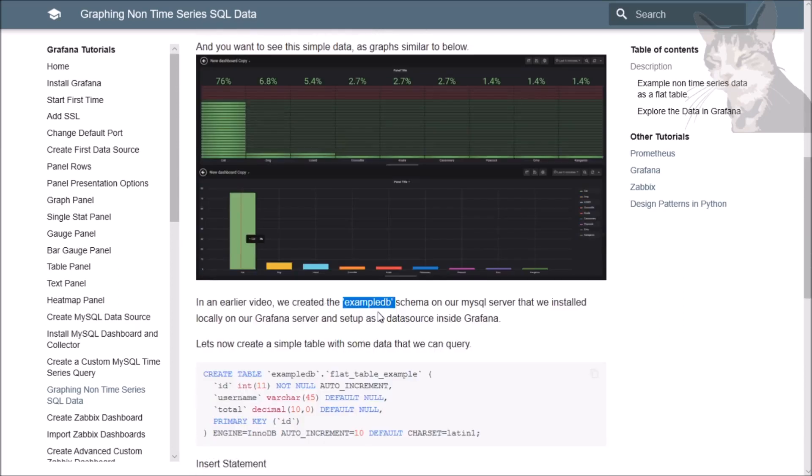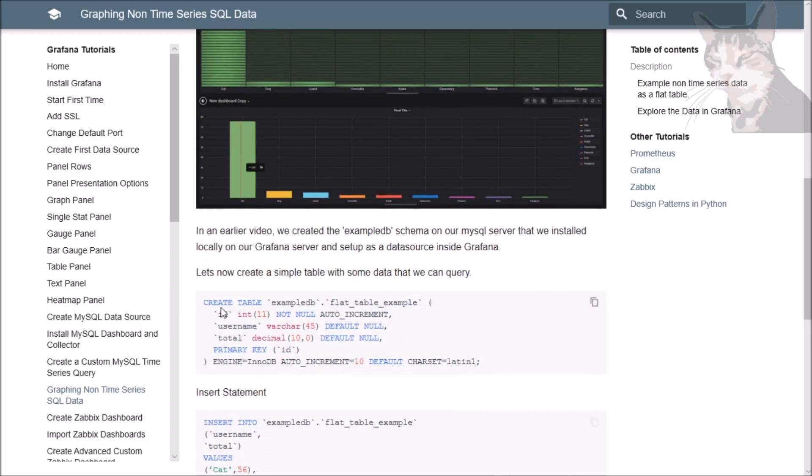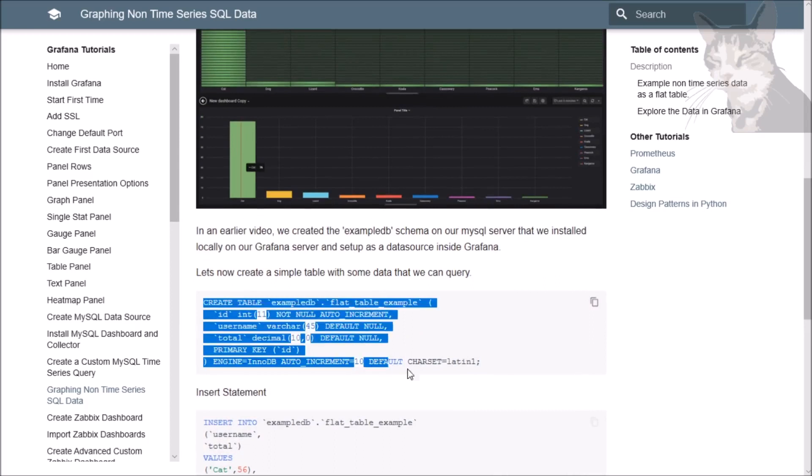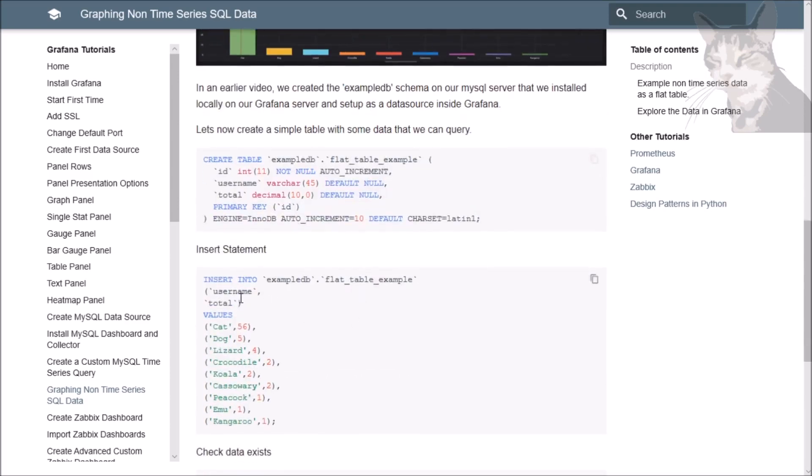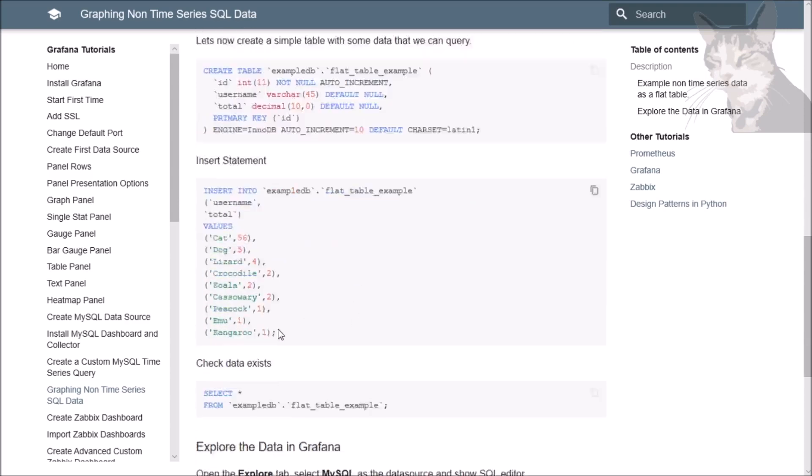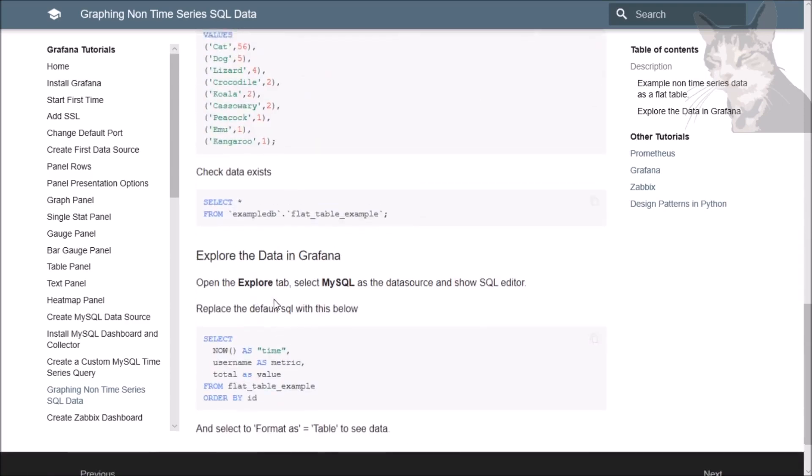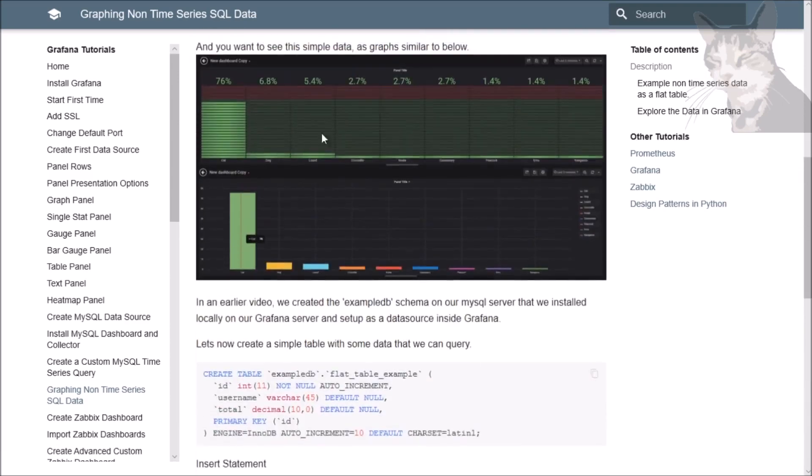So in an earlier video we created the example DB schema on our local Grafana server and we set up as a data source. And just in case you don't have an existing table or database that you can just query from, I'm just gonna show you how we can create a temporary table in that example DB database and insert some data and then just produce these two graphs here.